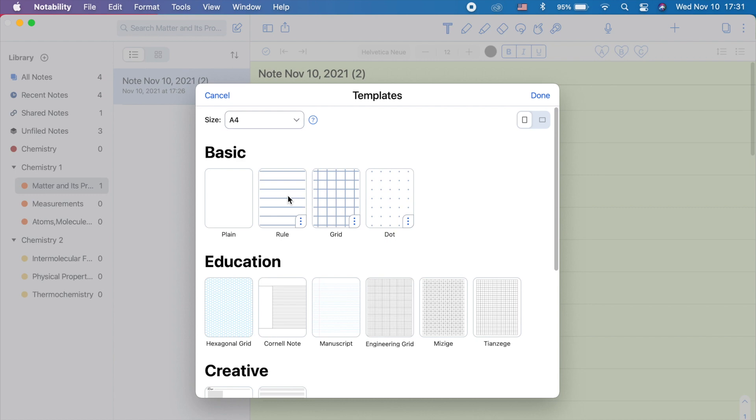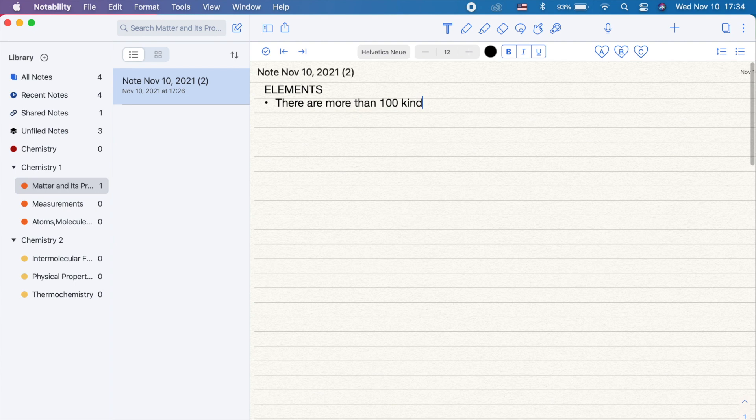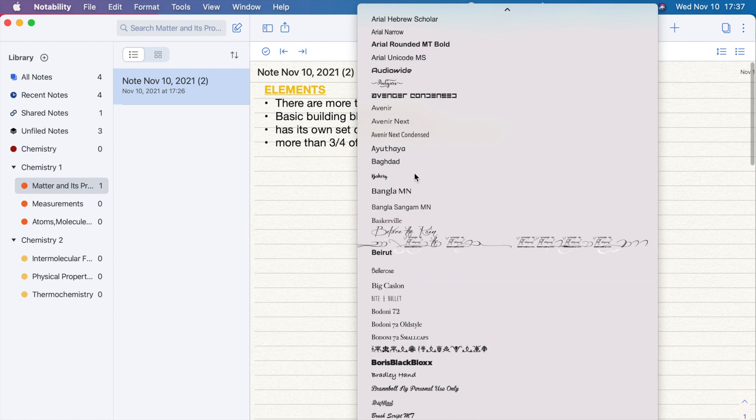Here is a sample of the typewritten note.